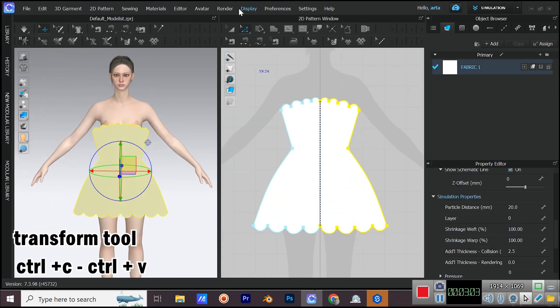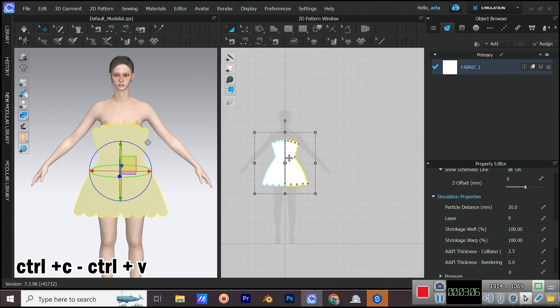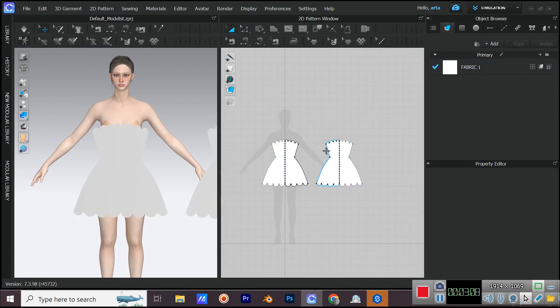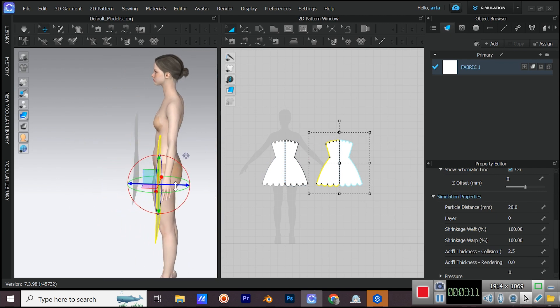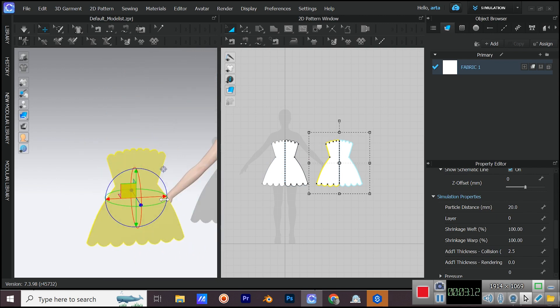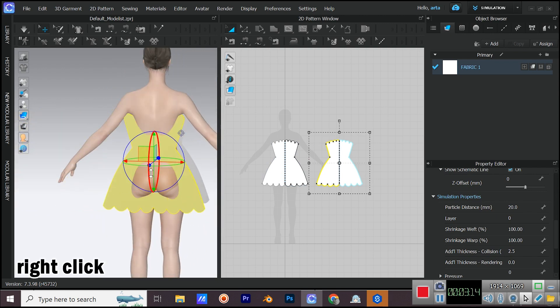Make a copy of this pattern for the back with ctrl c and ctrl v. Adjust its 3D position, right click on it in the 3D window and choose flip horizontally.